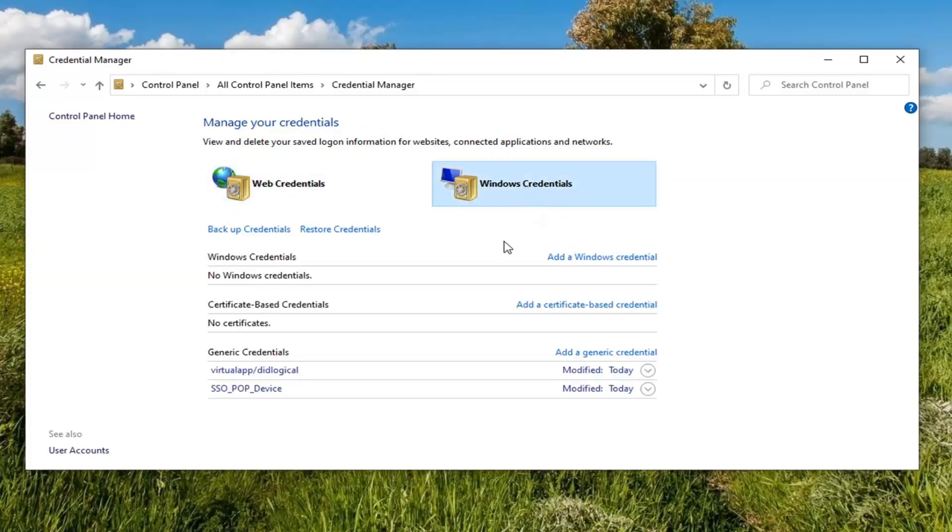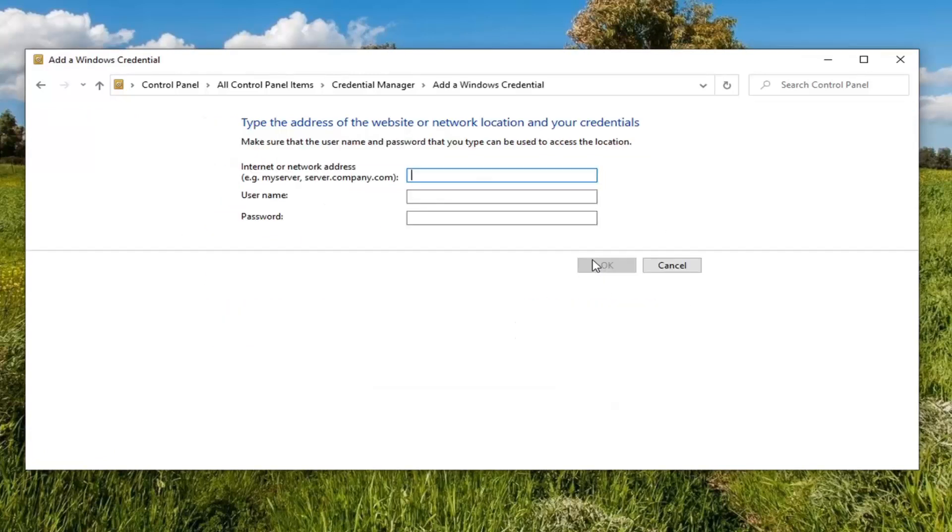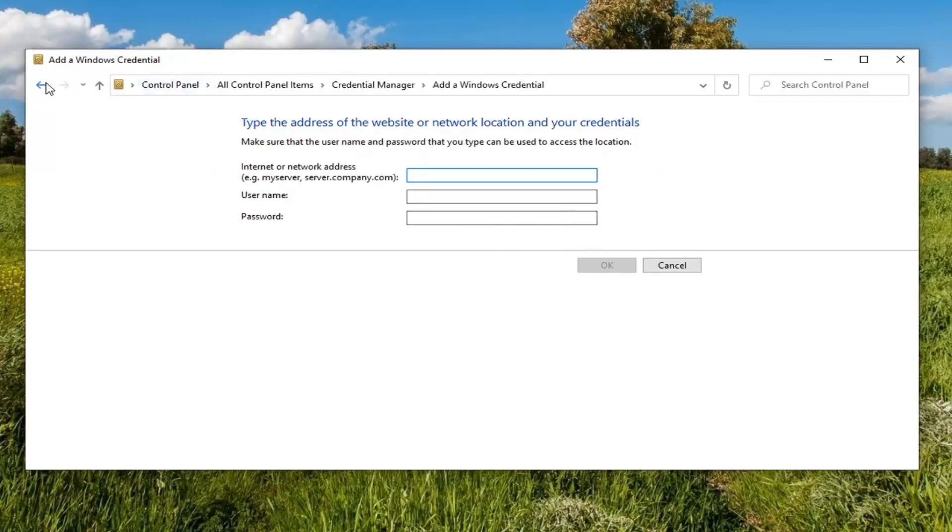So just by selecting it, you have the option to go ahead and edit or modify a credential from here. You can add credentials by clicking on that option right there.